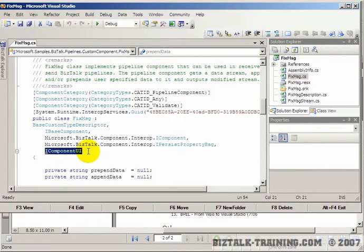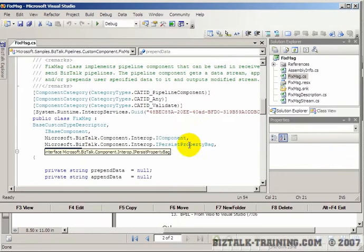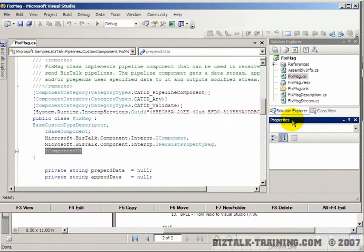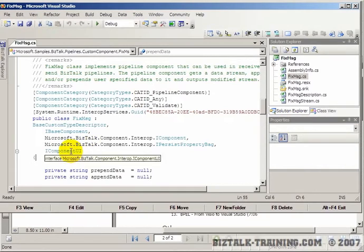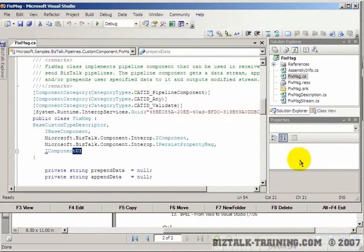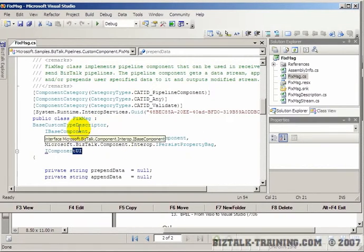There's a GUI, a user interface aspect of this, because pipeline components, as we saw in prior demos, when you build a pipeline they have properties. So you need a GUI component to add and read and write properties out of this little window down here.